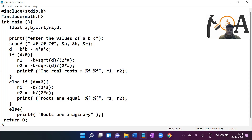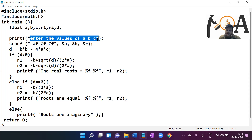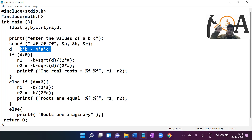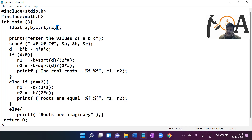r1 and r2 are for the roots, and d is for the discriminant. In the first step we ask the user to enter values of a, b, and c to define their quadratic equation, storing them using scanf into the addresses of a, b, and c. After that we calculate b squared minus 4ac and store that value in the variable d, which we have already declared.